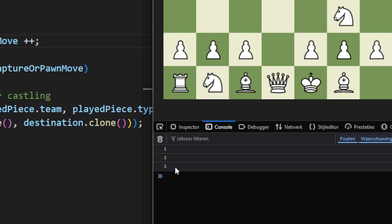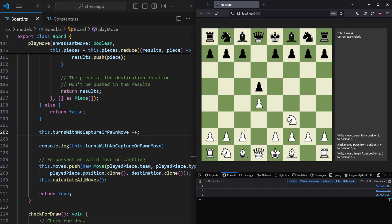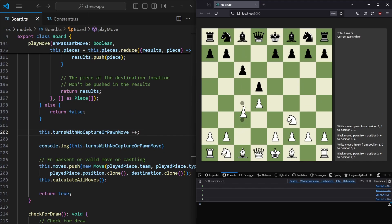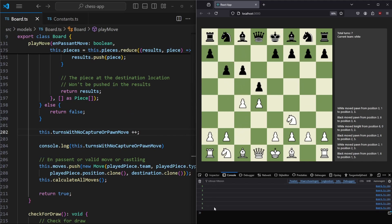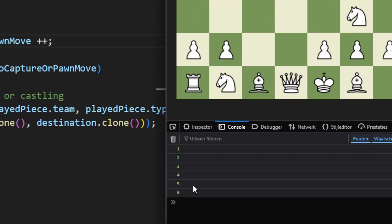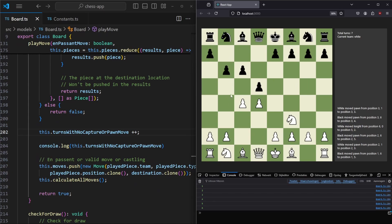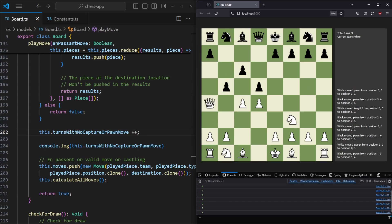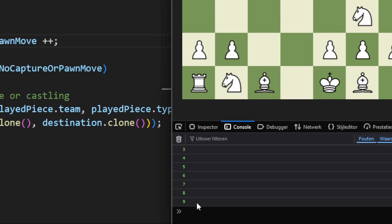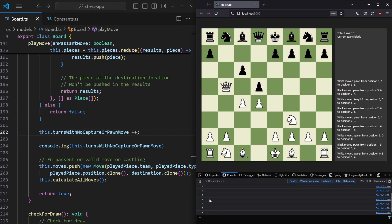We also want to make some additional rules for when this number will be reset, because we don't want to keep counting always. Right now when we move pieces it's just incrementing. Moving a pawn and then taking a piece with the queen still says nine turns with no capture or pawn move, which is not true. So we want to reset this variable.